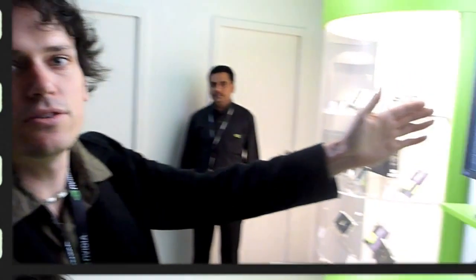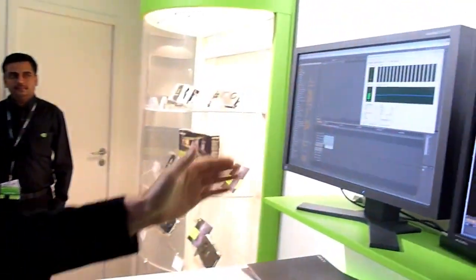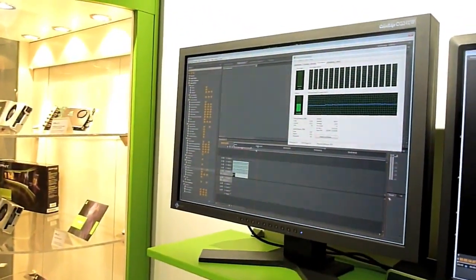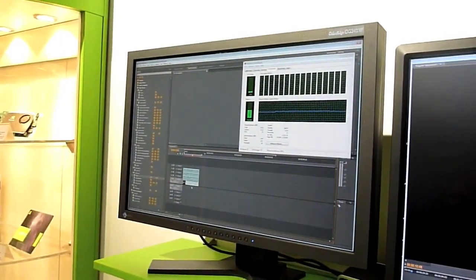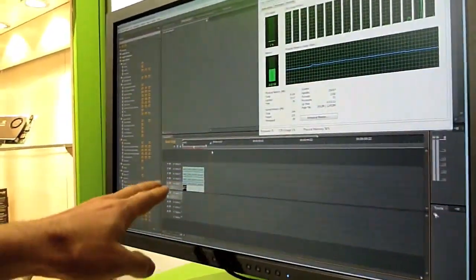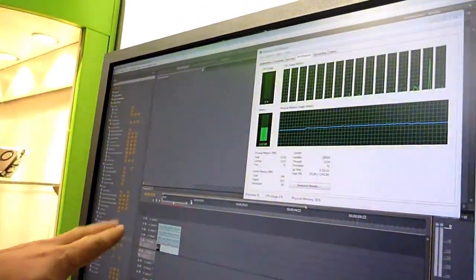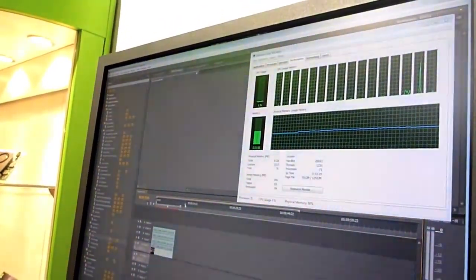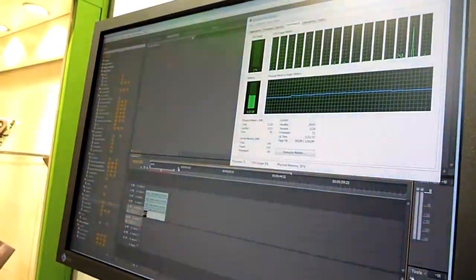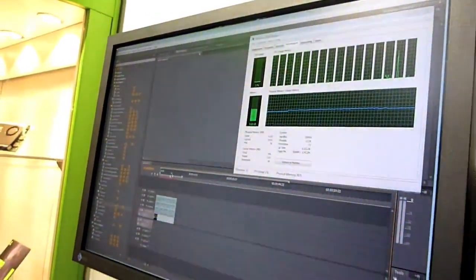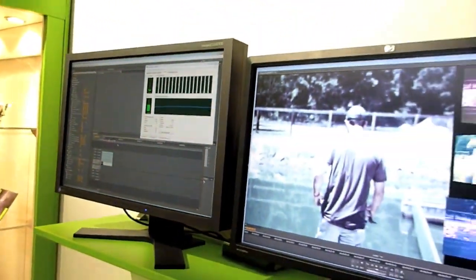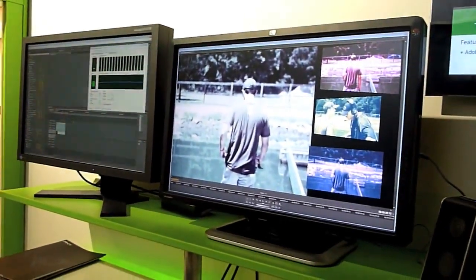Take a look over here at the screen. What we basically have is a typical editing scenario. I've got one, two, three, four layers of video on a timeline. These are 4K raw files, which are the hardest to process of any video format.